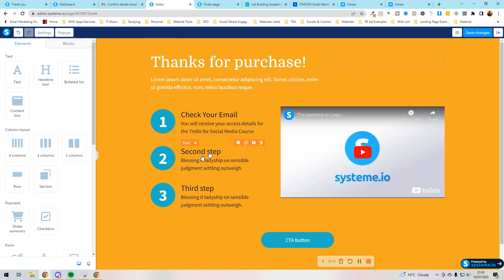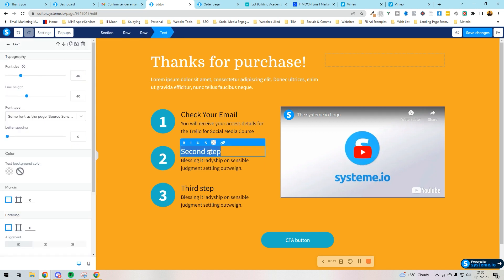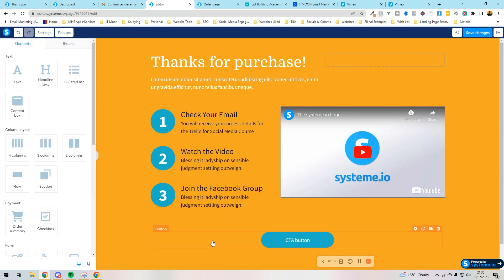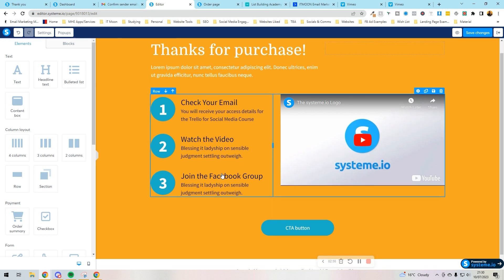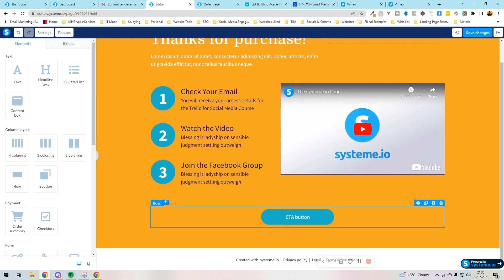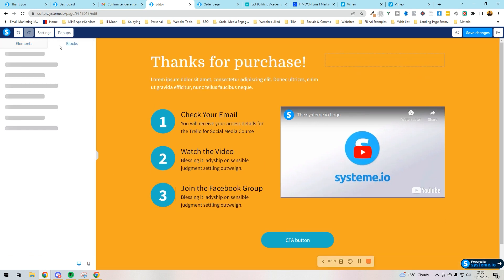Then we can go into the second step, which it might be watch the video, might be join the Facebook group. You know, you'll decide on what that's going to be.